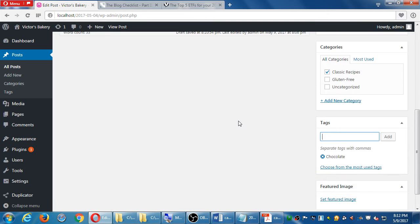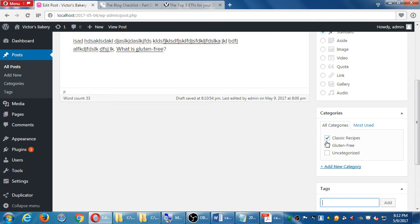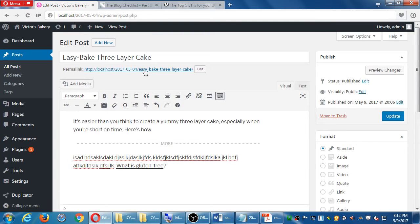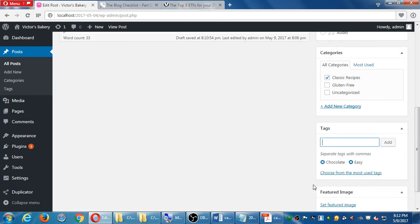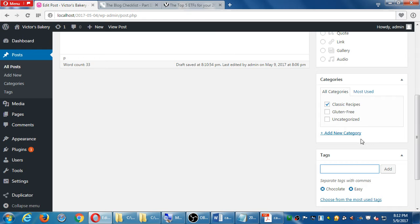Adding a tag of 'easy' is an example — under classic recipes I might have 'easy three-layer cake'. If I create a category of pies, I'd have an 'easy homemade lemon meringue pie', using the tag 'easy' and the category 'pie'.